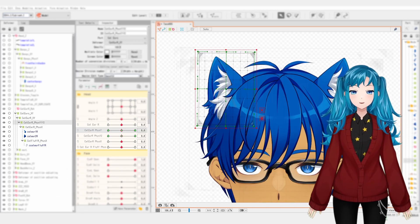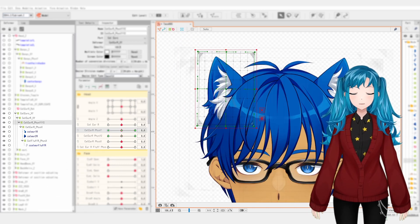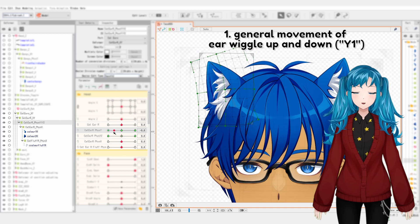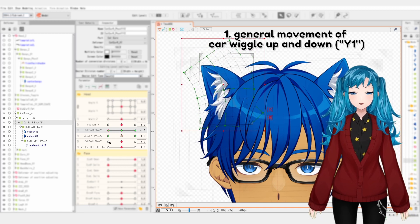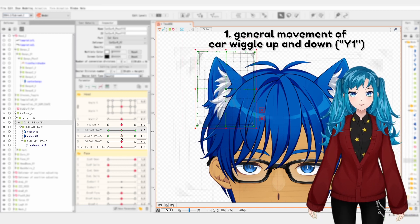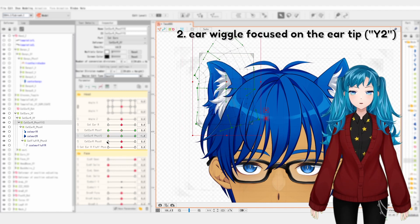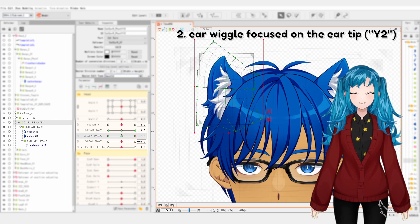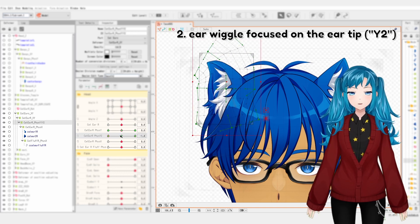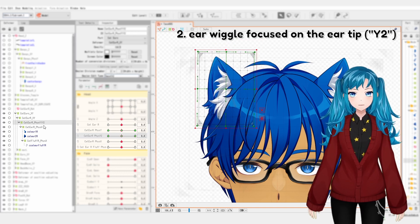For this method, you will set up four physics parameters. One parameter for general movement of ear wiggle up and down, which I'm calling Y1. One parameter for ear wiggle focused on the ear tip, which I'm calling Y2.